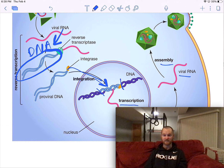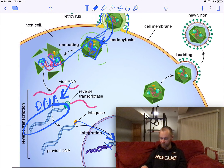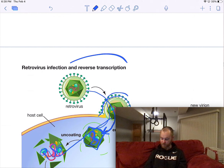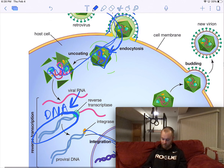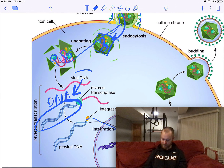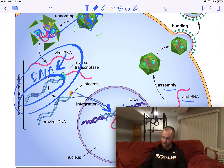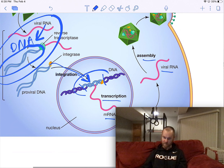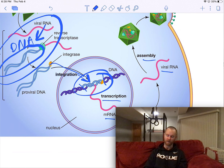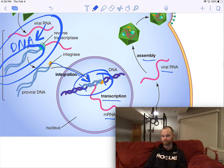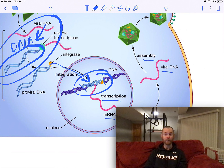Your cell basically explodes, releasing thousands of new viruses to infect other cells and repeat the process. Reverse transcription means going from RNA to DNA — and a retrovirus specifically incorporates its DNA into your DNA inside the nucleus. Some retroviruses will do that and stay dormant for years, or even decades.